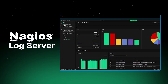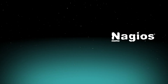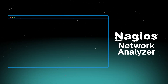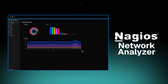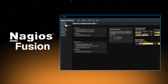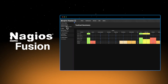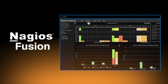Nagios Log Server specializes in log management and analysis, helping you make sense of the massive amounts of log data your system generates. Nagios Network Analyzer provides detailed network traffic analysis and bandwidth monitoring to optimize network performance. Nagios Fusion provides centralized management of multiple Nagios installations, giving you a unified view of distributed monitoring environments from a single interface.